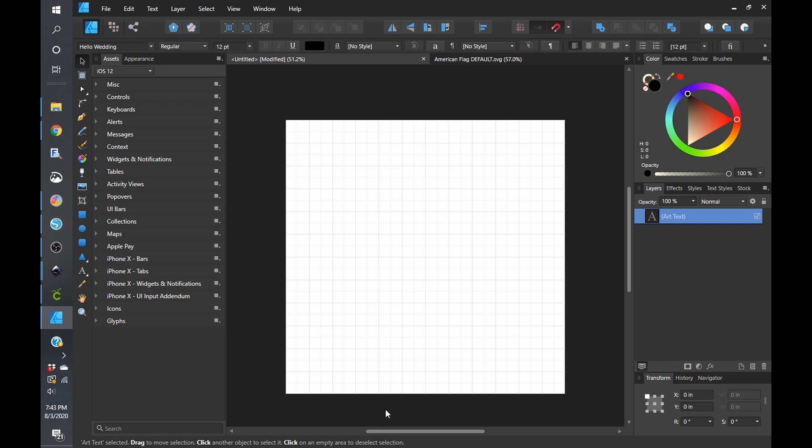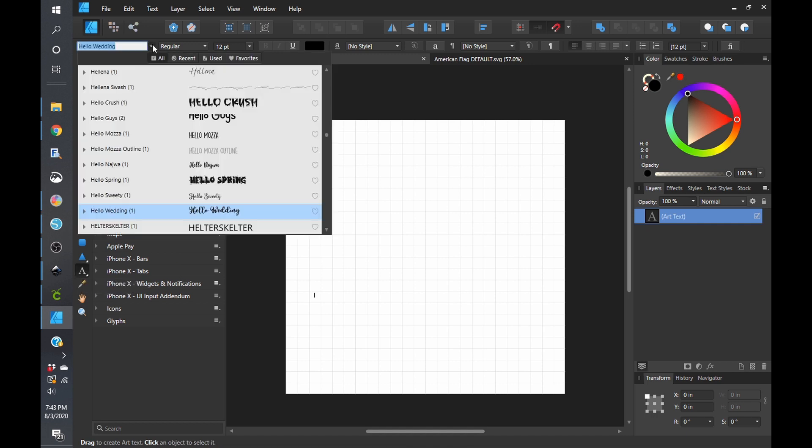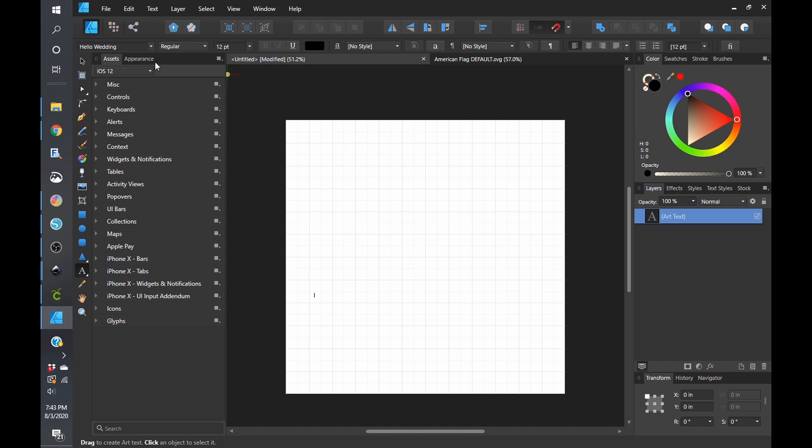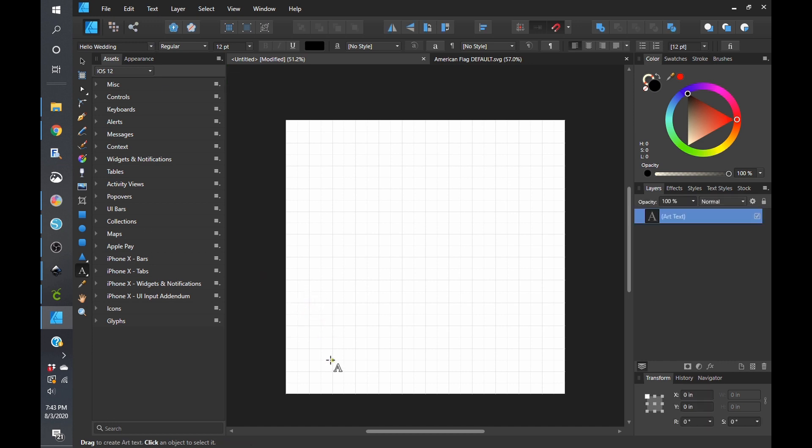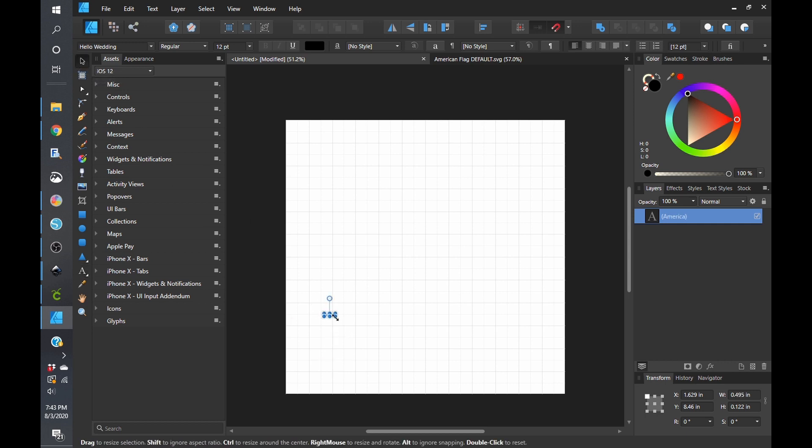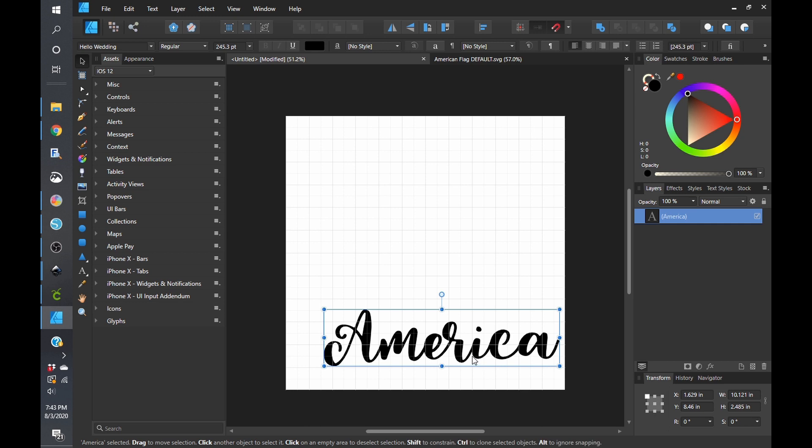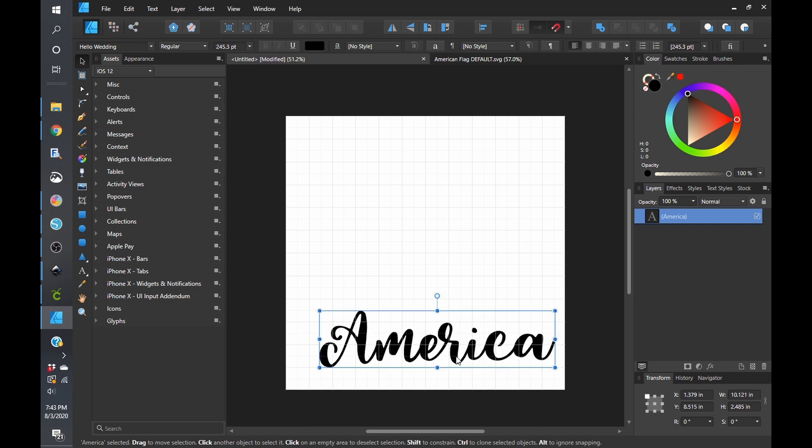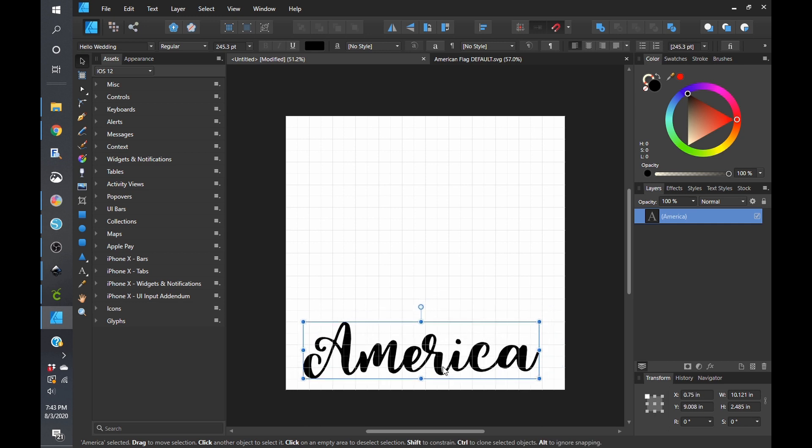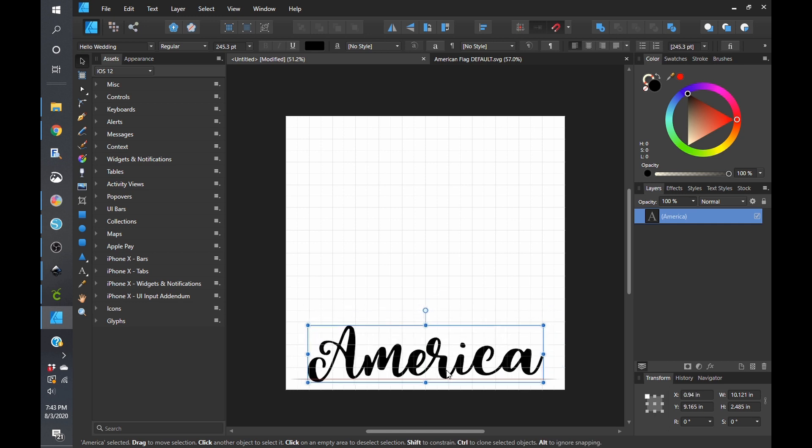And with that, we're going to go ahead and get started. So to start, go ahead and click on your text tool. And I have the Hello Wedding font loaded, which I am clearly addicted to. And I am just going to type in America. As you can see, it is very small because I did not change the point size of this. And I am just going to drag this bad boy out and place it in the middle of the screen.